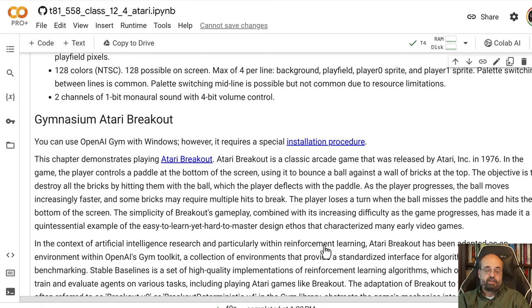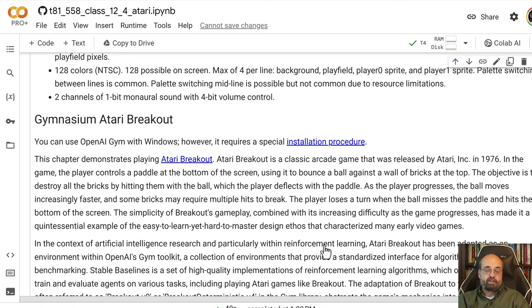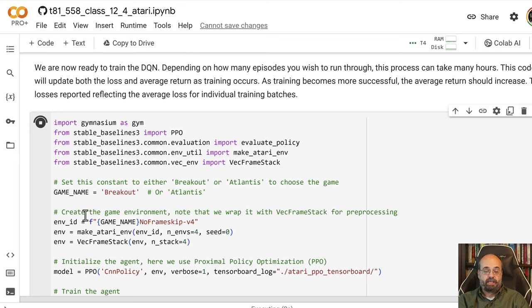We're going to look at a couple of different games. We're going to use Atari Breakout, and we're going to also look at... well, I'll give you the instructions for how to play Atlantis again. We're going to run this code here that sets up the model. So we're using a PPO like before, and you can change it to Breakout or to Atlantis and rerun it if you want to see it play Atlantis.